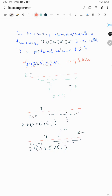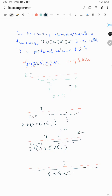Coming to the next case: J is in the middle position, position five. One E can be at any of these four places on one side, giving four choices, and the other E at one of the remaining positions. The remaining six letters arrange in six factorial ways. Since this position is symmetric, there is no need to multiply by two, giving four into four into six factorial.